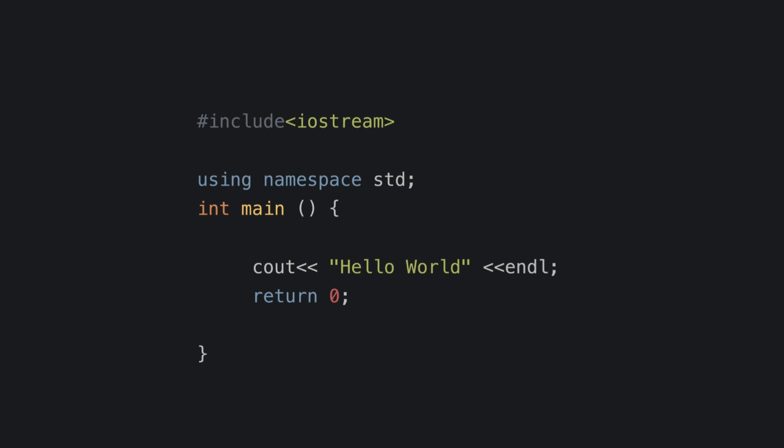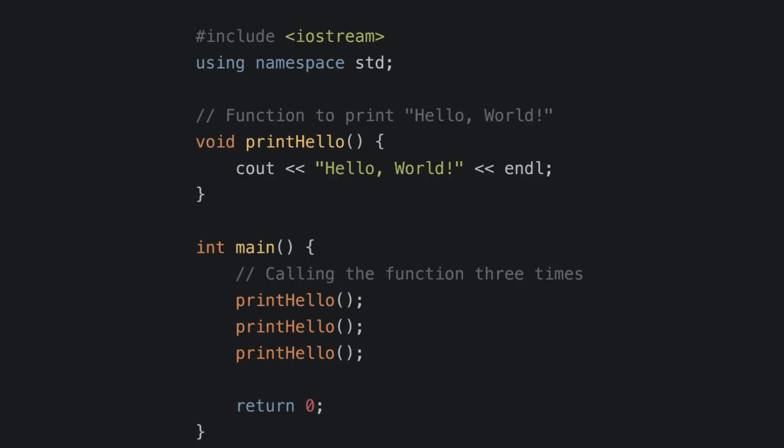Whatever functions we write in our program apart from main will be called from this main function. As you can see in this example, I have created a print hello function to display Hello World and I'm calling this function three times inside main.